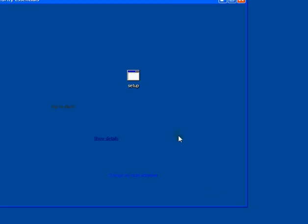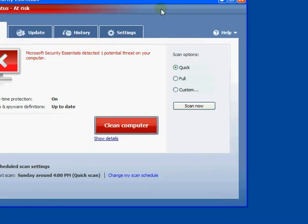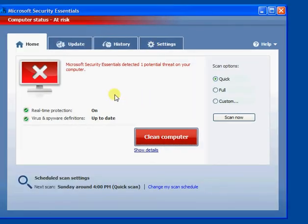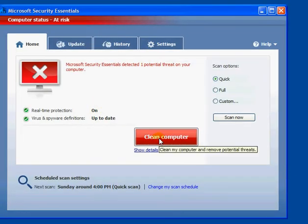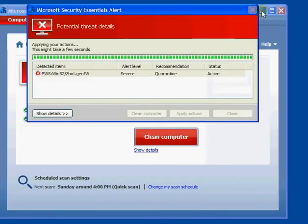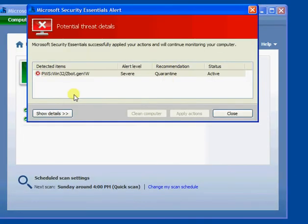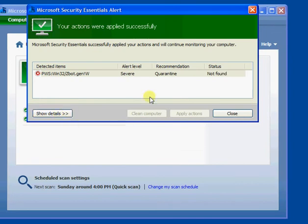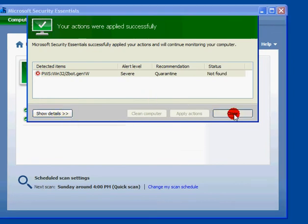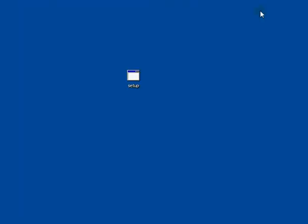We'll open Microsoft Security Essentials. And it's detected another potential threat. So we'll clean the computer. Not found, because ThreatFire actually removed it. And it did in that case too. So they all work slightly differently.